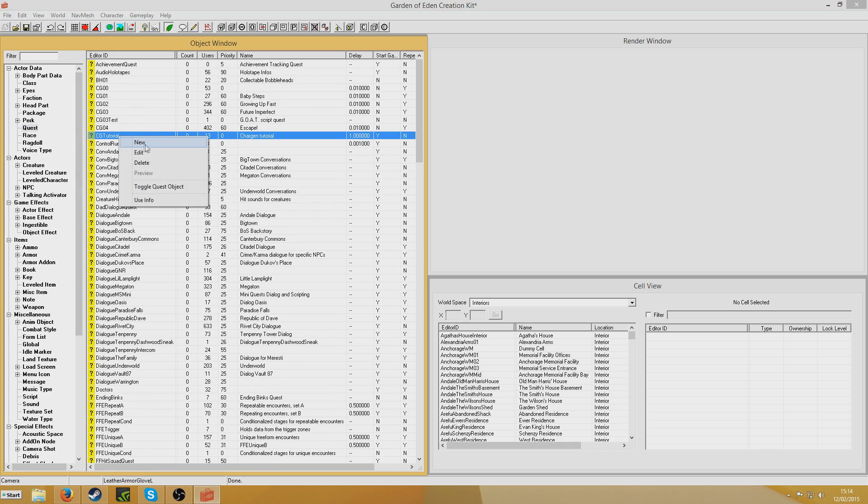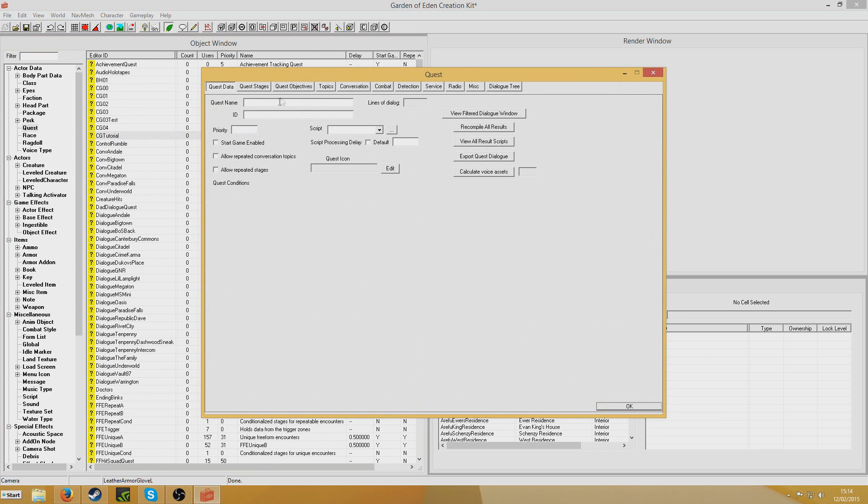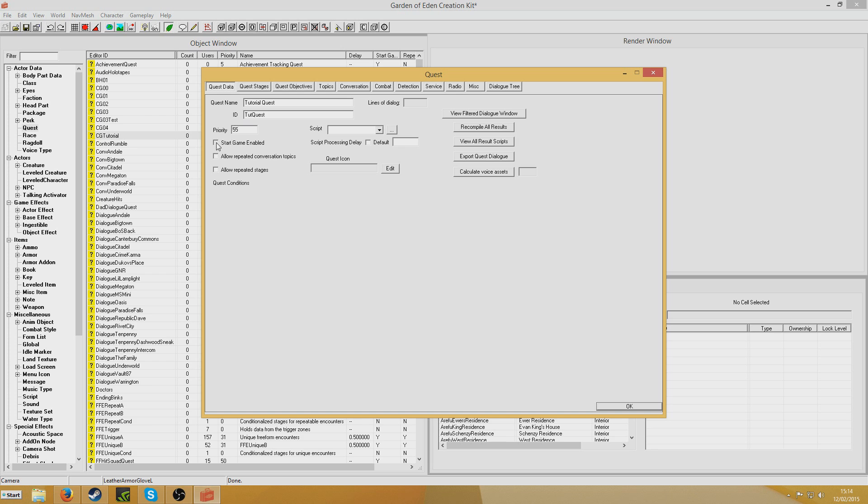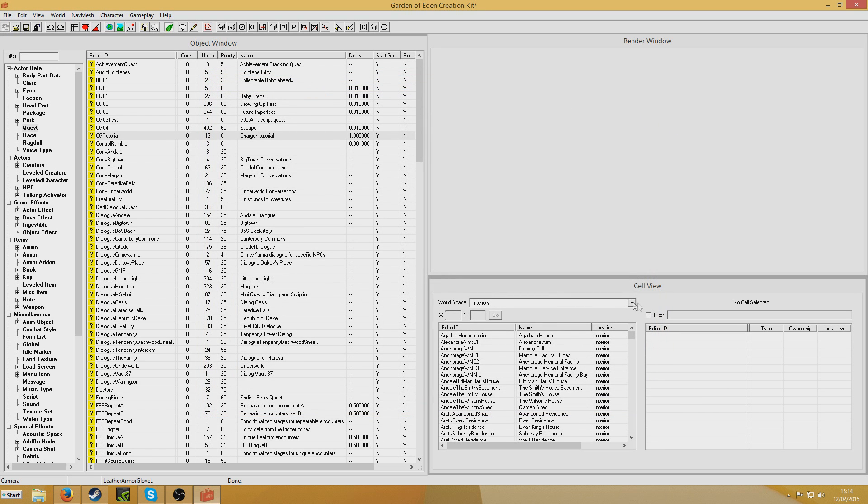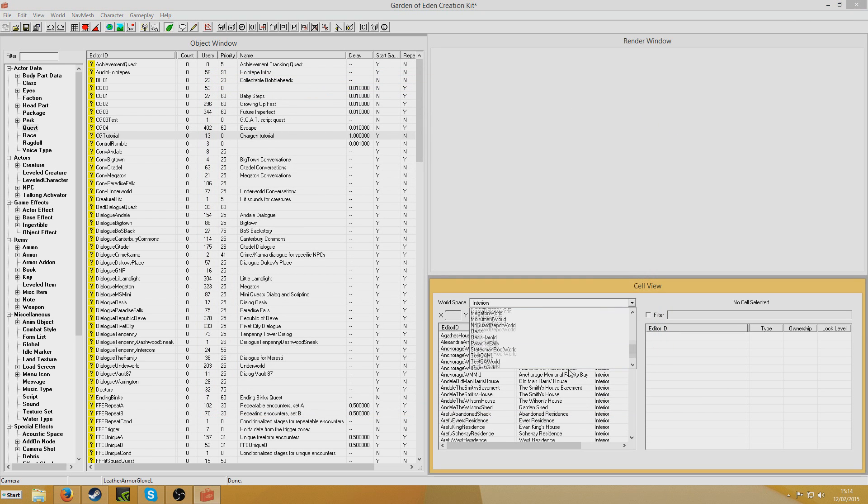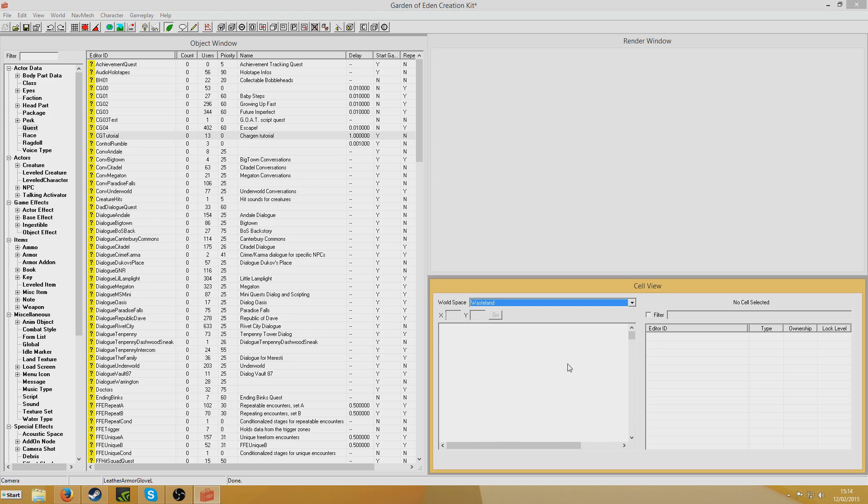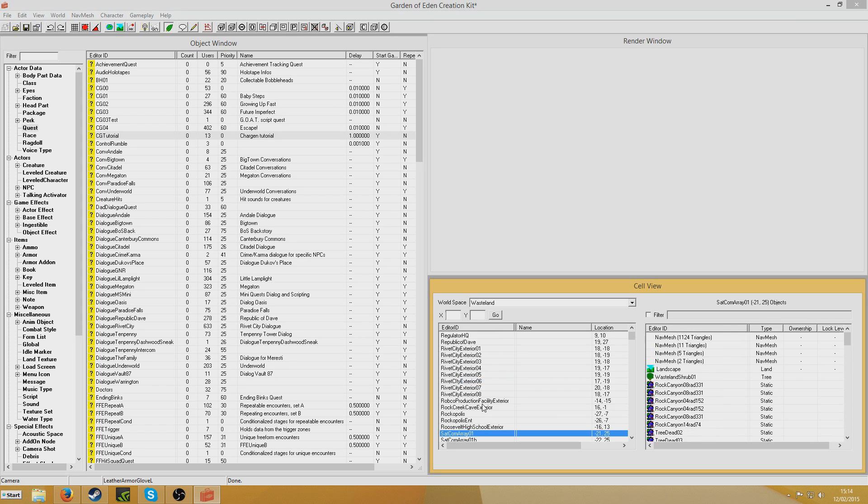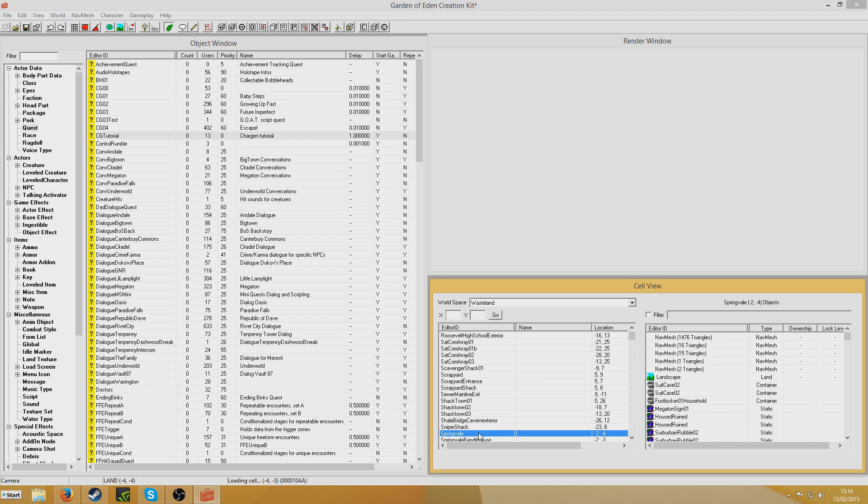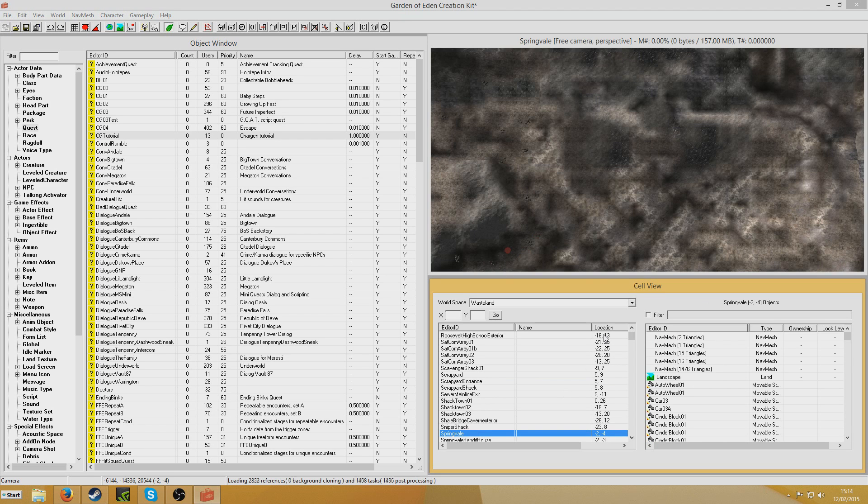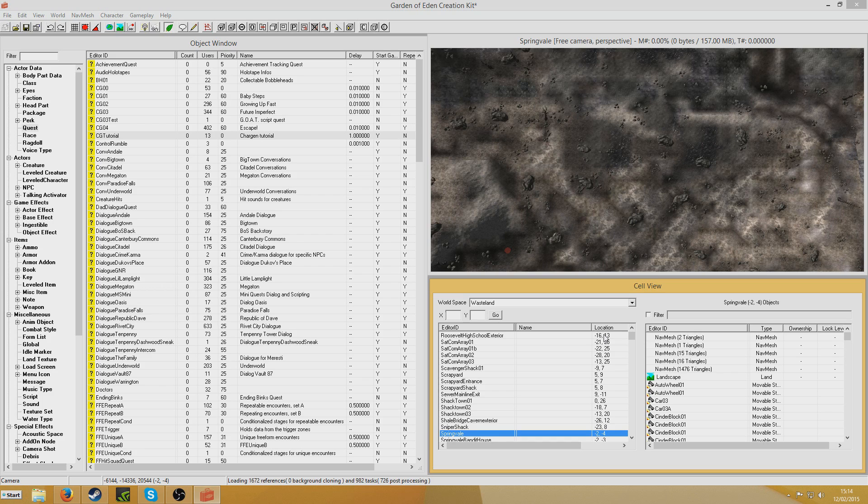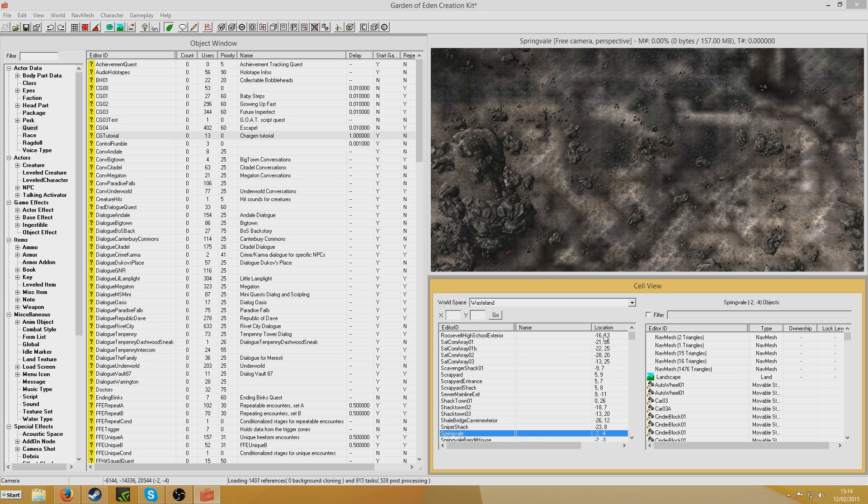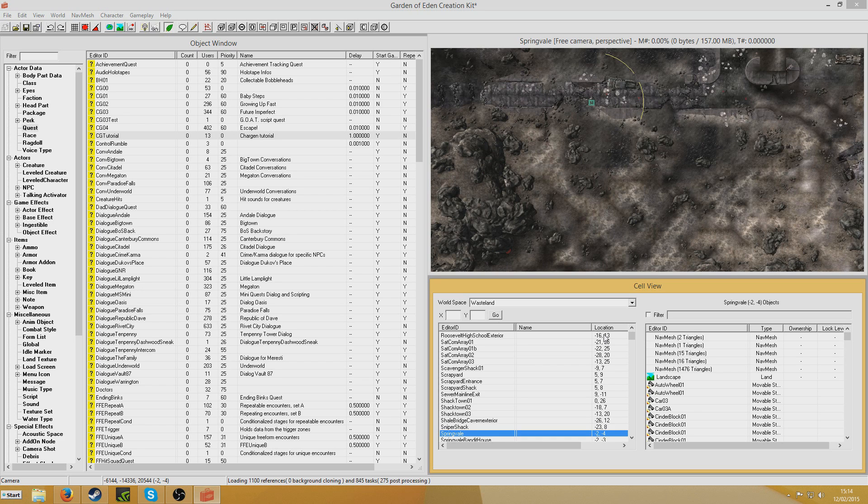Now we'll create a quest. Quest name Tutorial Quest. And the ID I'll just call it Tutorial Quest. Priority 55, start game enabled. Okay, so now I'm going to place my NPCs in my wasteland because I'll be demonstrating it afterwards as well like I usually do. Let's wait for this to load. It could take a while, there you go. And I'll put them in Springvale for the purpose of this example. Let's wait for that error message to pop up that you should press yes to all for.